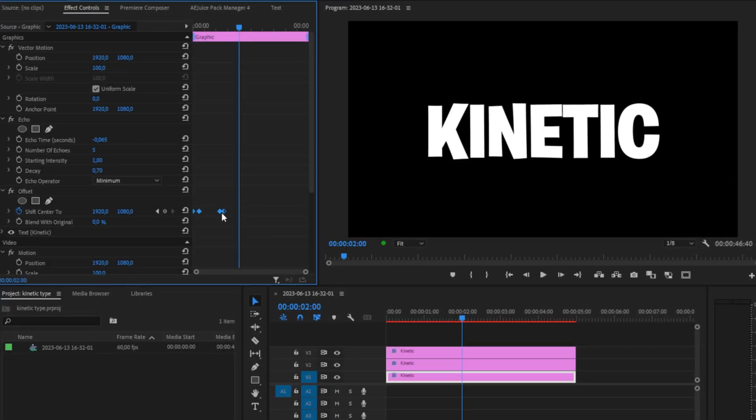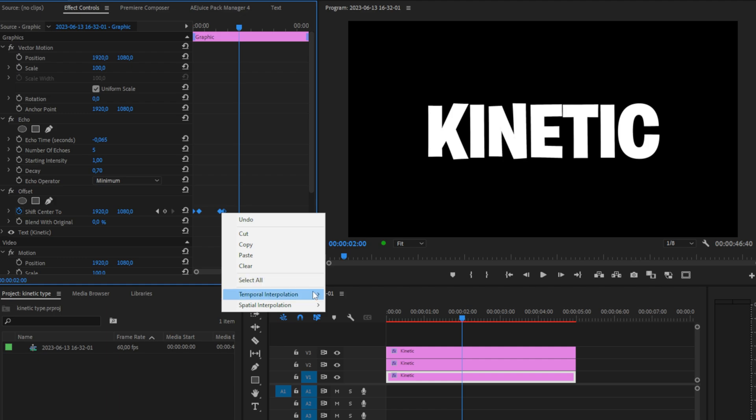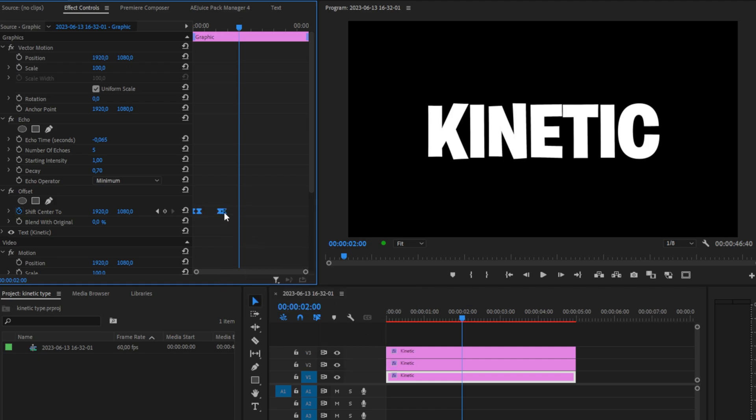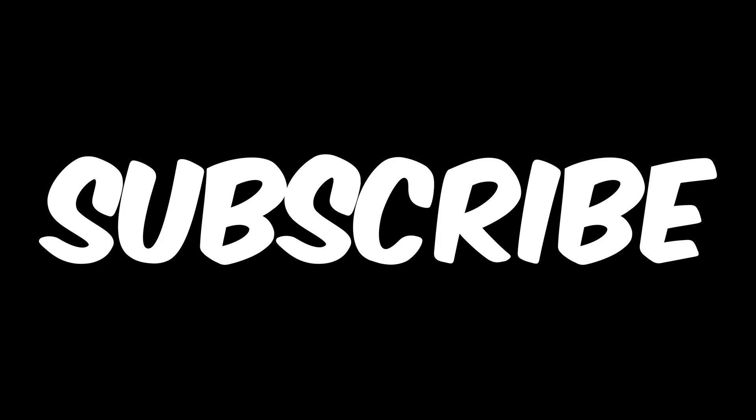The only thing left to do is select our keyframes, then right-click Temporal Interpolation, Ease In, then right-click again and Ease Out. Do the same thing with the top layer.